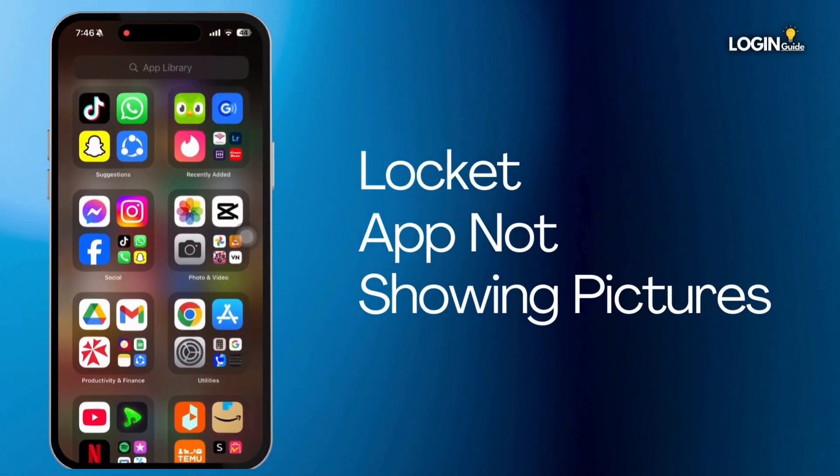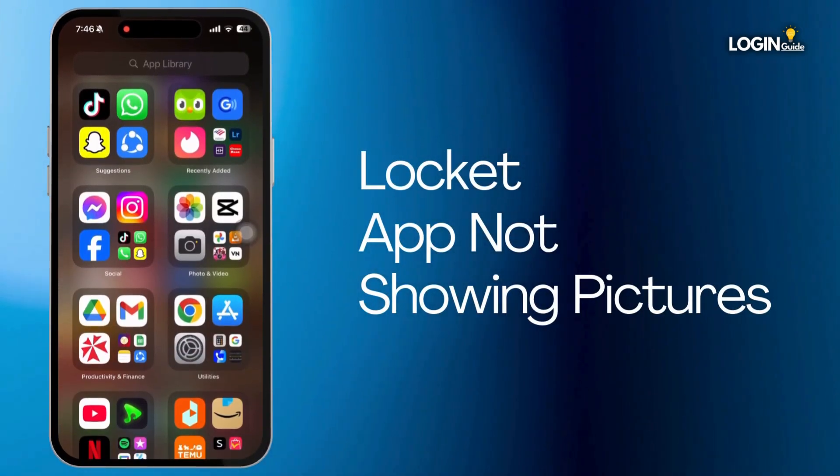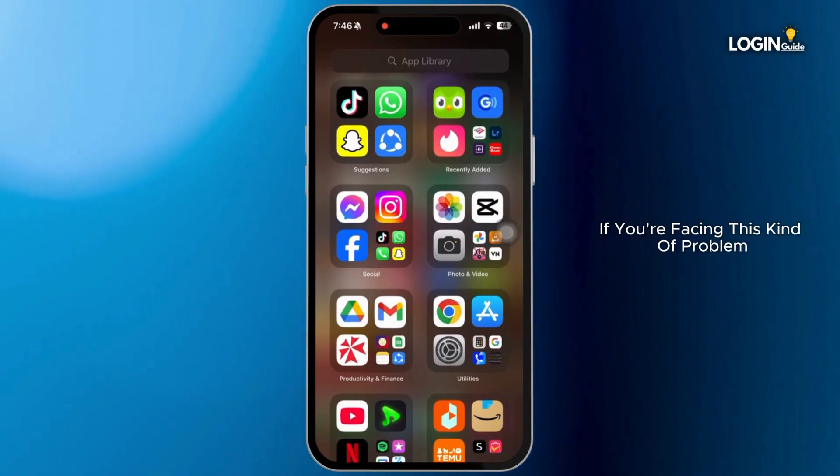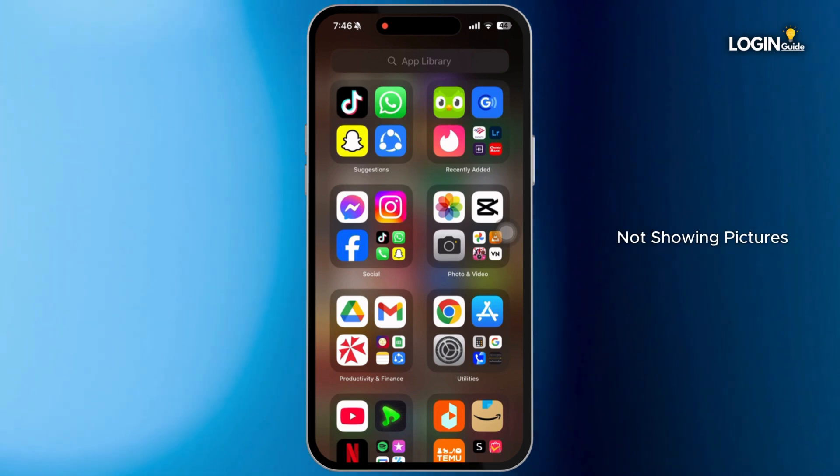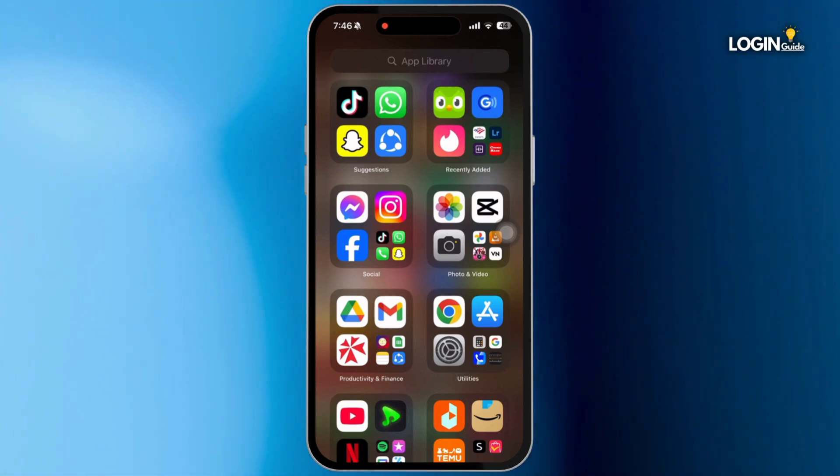How to fix locket app not showing pictures? If you're facing this kind of problem where your locket app is not showing pictures, then here's how to fix it.